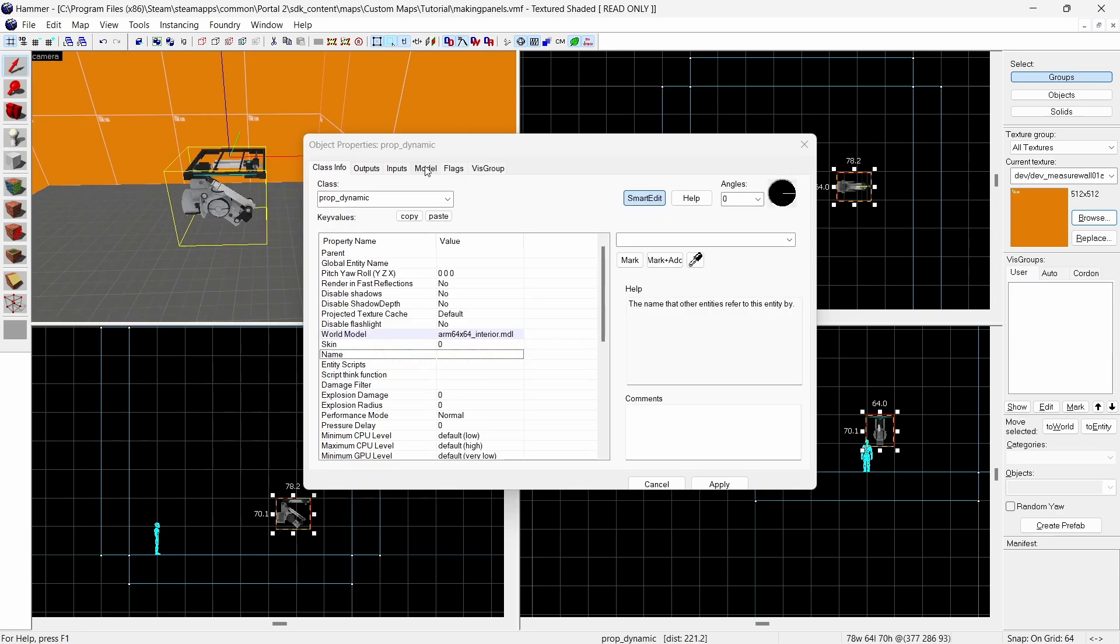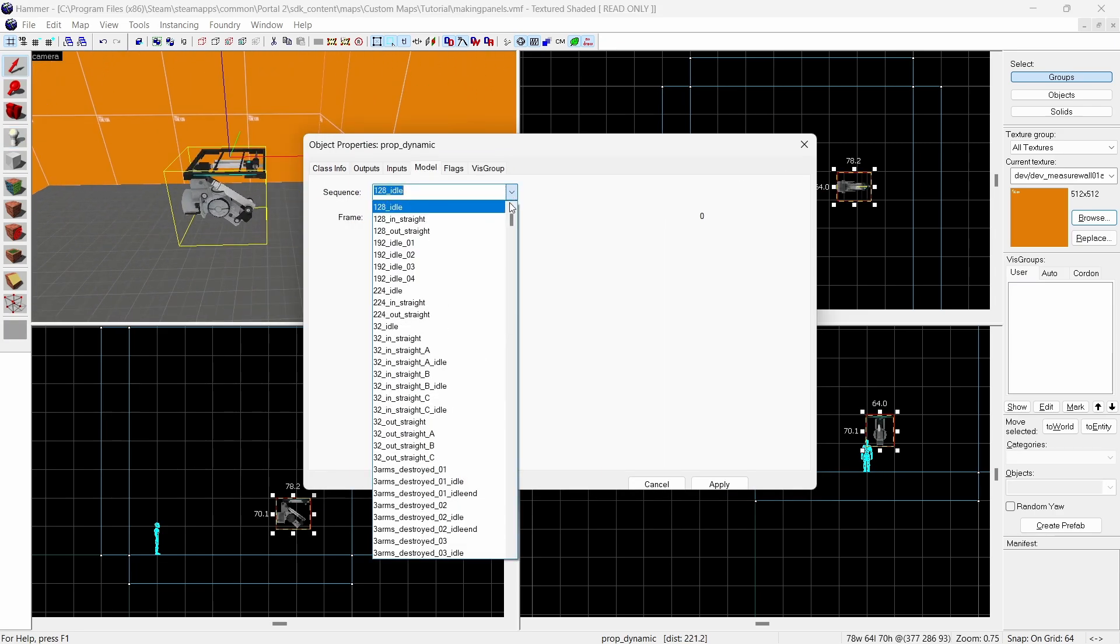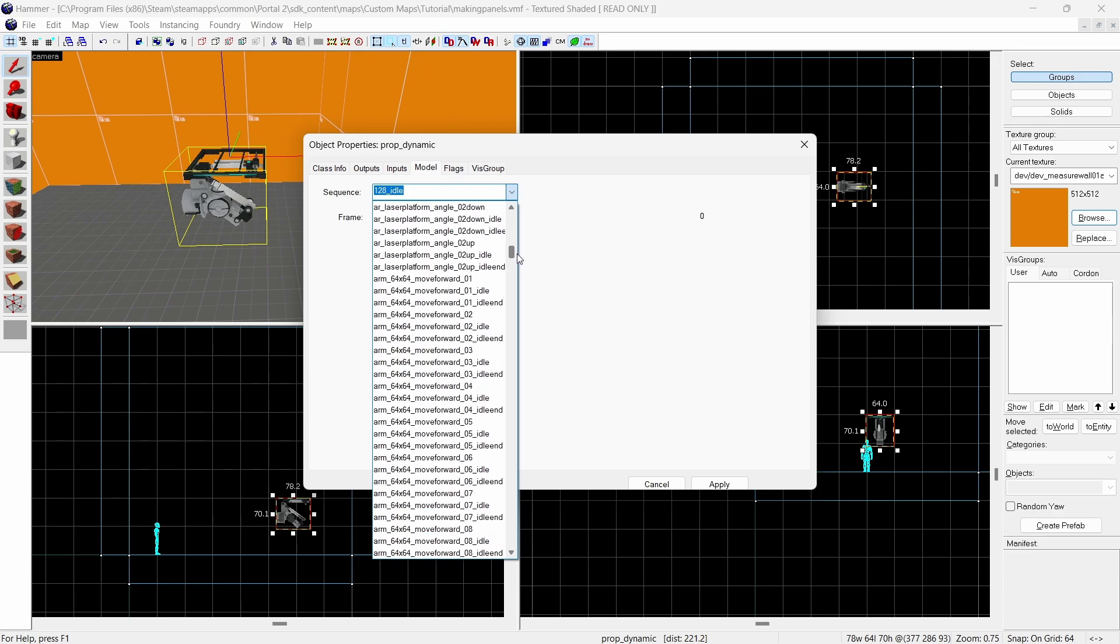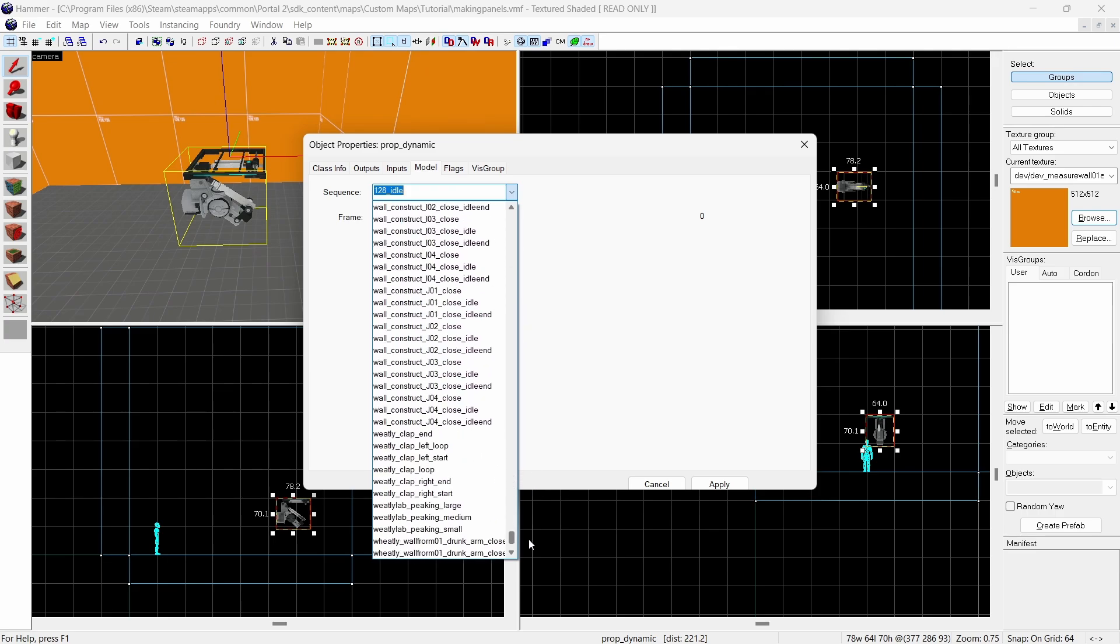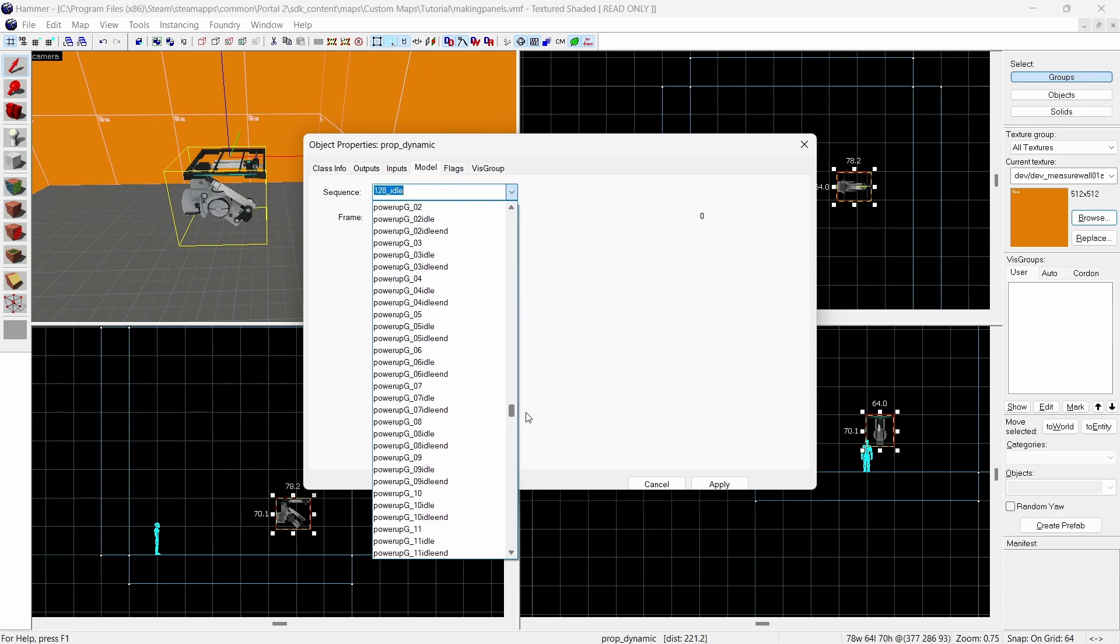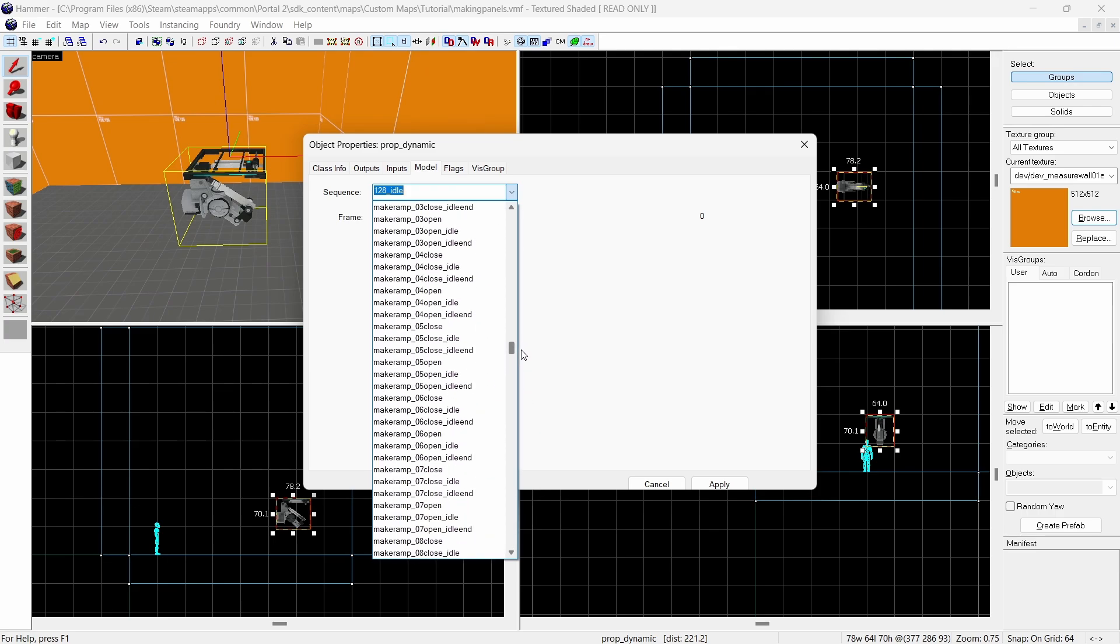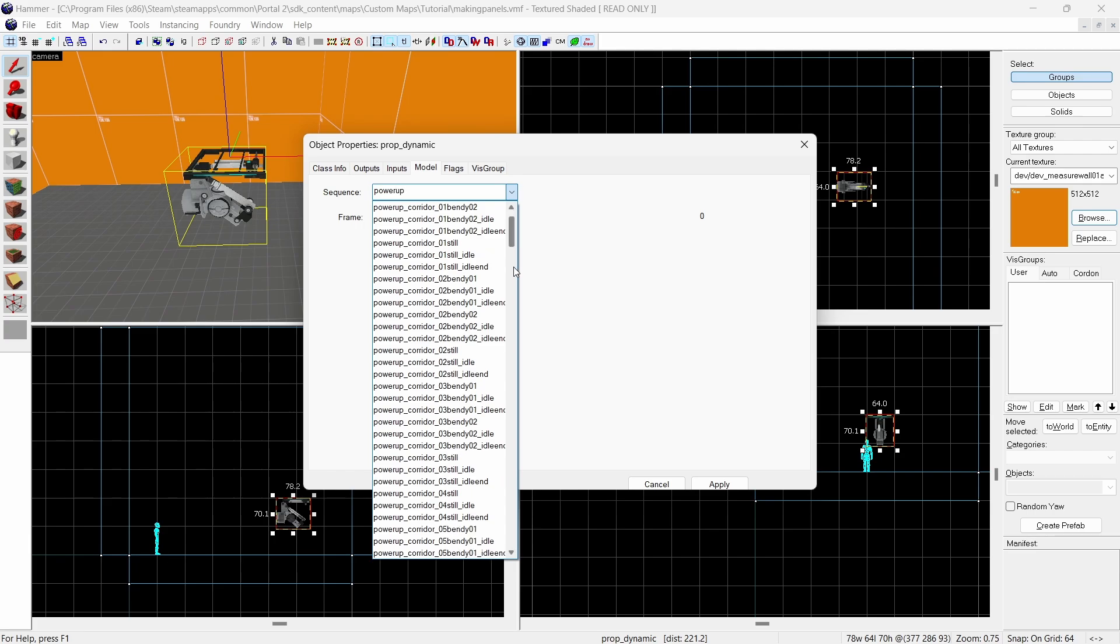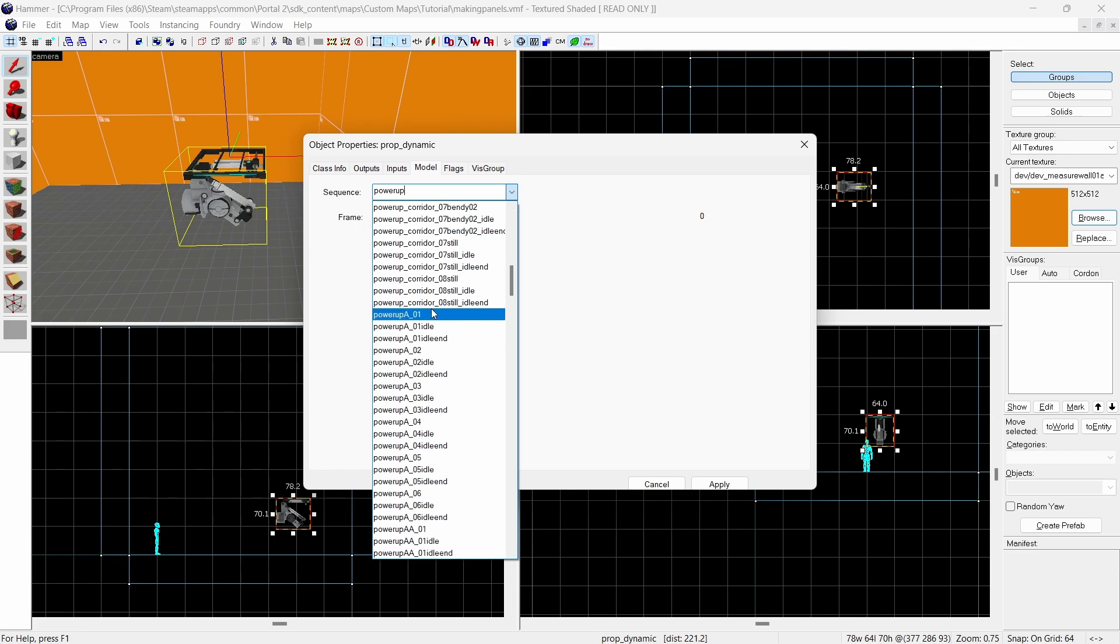Now you're going to want to find the animation you want. There are a lot. If you want a specific animation you've seen in Portal 2, you can decompile the respective map and see what animation is used. Otherwise you can browse through this list. For this example I'm going to use powerup A01.